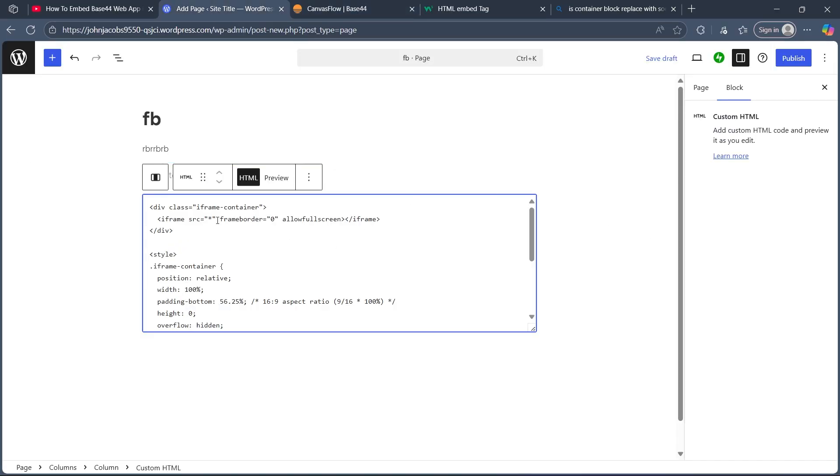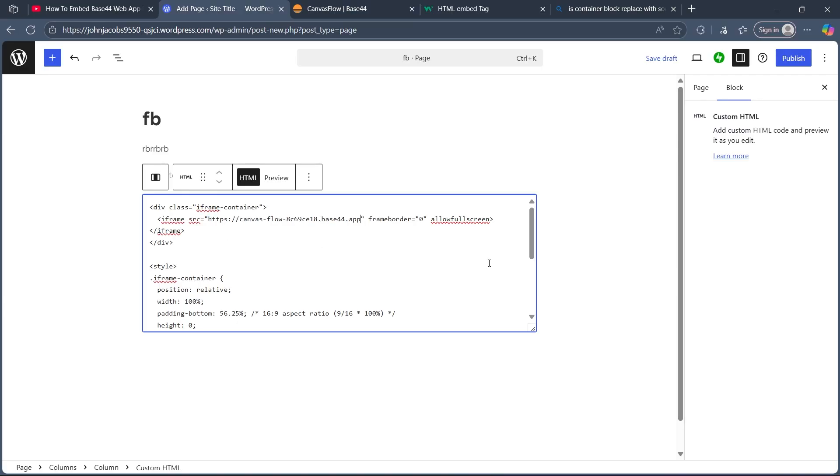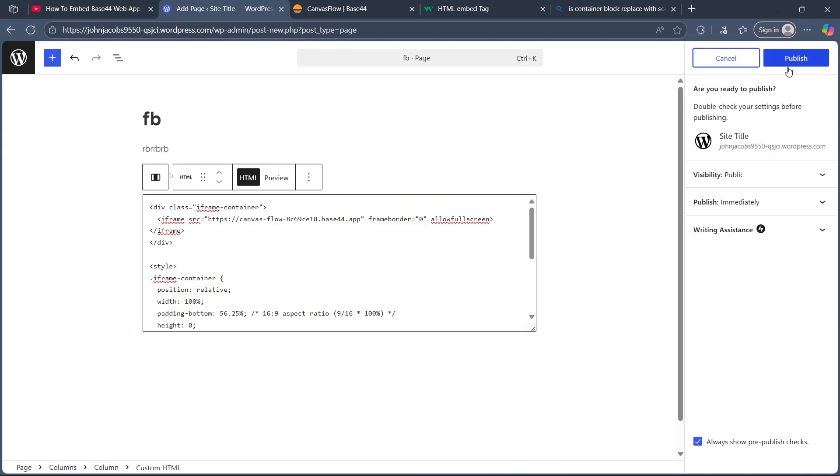navigate back here and just after iframe SRC, you'll have to replace the star with your Base44 app URL. After you do this, click on publish.